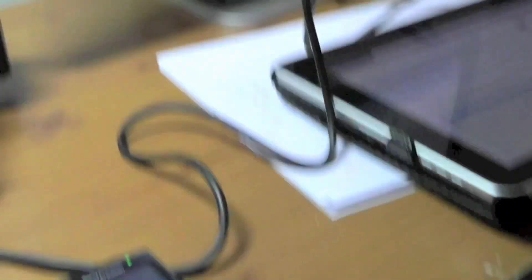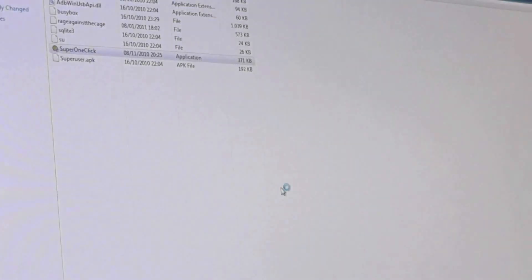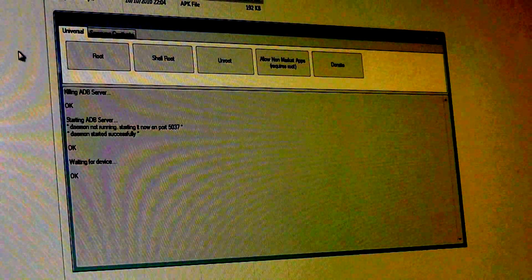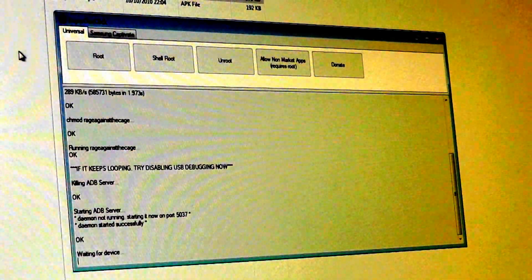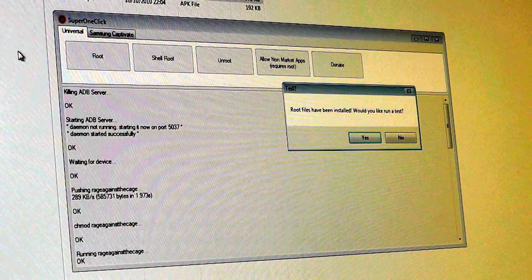Then go to the computer screen and open the Super OneClick folder. After you download and extract the software, double-click the Super OneClick program and allow it to run. The Super OneClick window will open — click the Root button. The software will do the rest by rooting your mobile phone's firmware. After it runs, click Yes to run the test quickly.